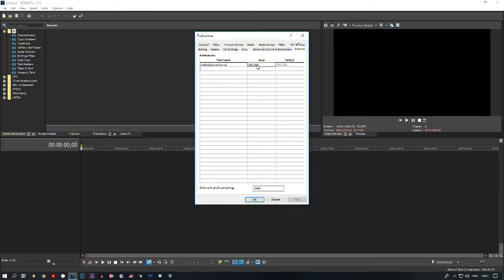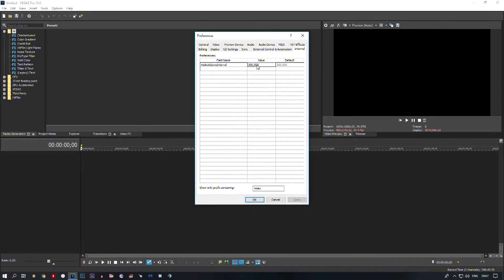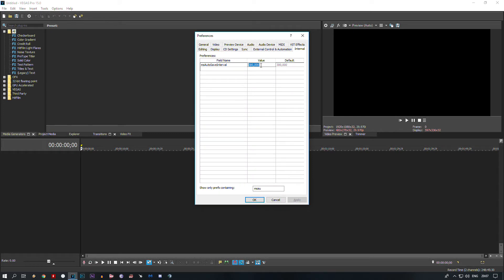If you want Vegas Pro to do that more frequently, type in the value 30,000 for 30 seconds autosave, or 60,000 for autosave every minute. Actually, you can set it to any value on your own, but those were my recommendations.